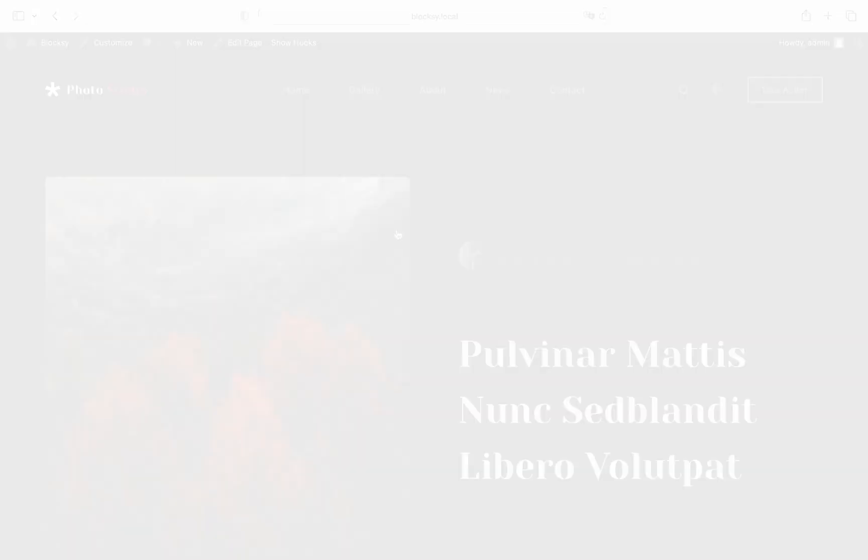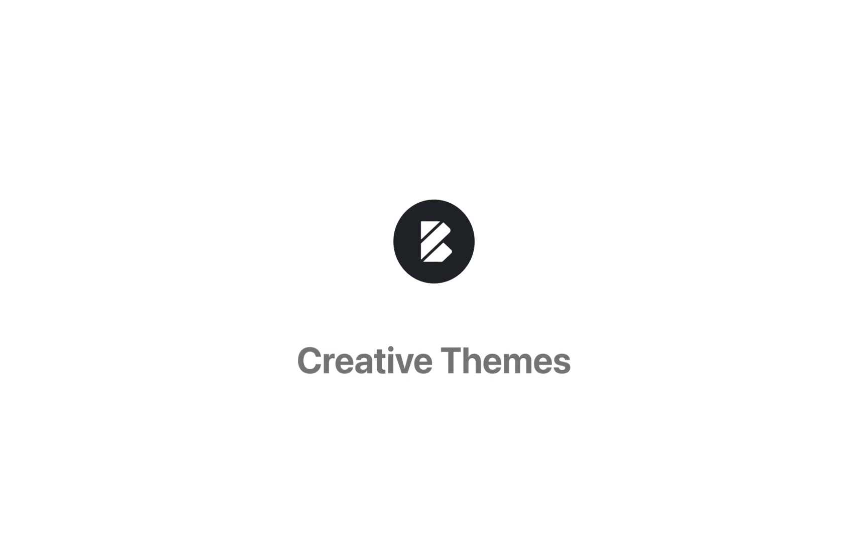And as usual if you have any questions drop by the creativethemes.com website and check out the help section. Assistance is just a click away. Until next time take care and have a good one.